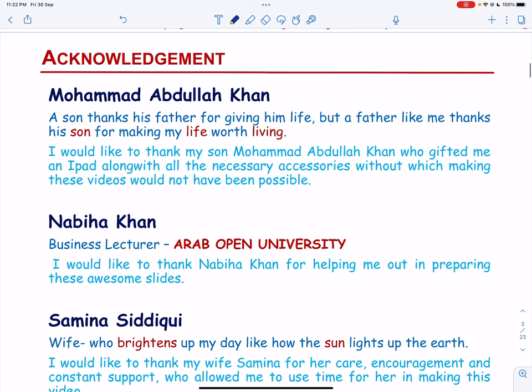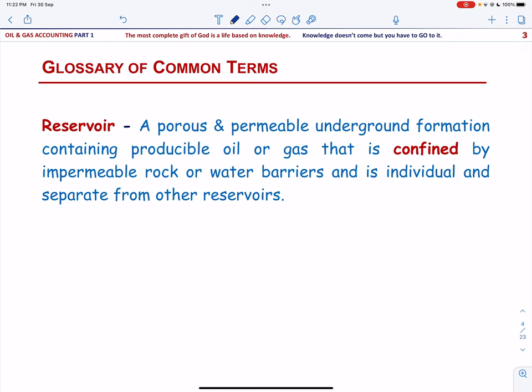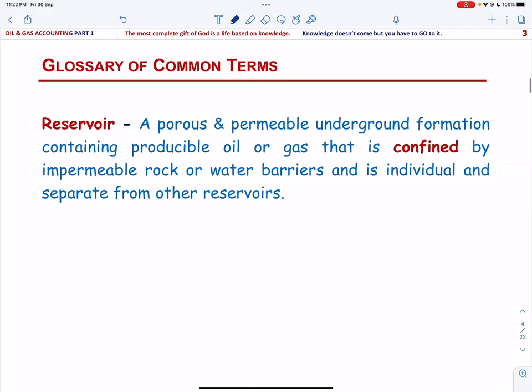Let us start with explaining the common terms used in oil and gas accounting. The first term is reservoir. A reservoir is a porous and permeable underground formation containing producible oil or gas that is confined by impermeable rock or water barriers and is individual and separate from other reservoirs.